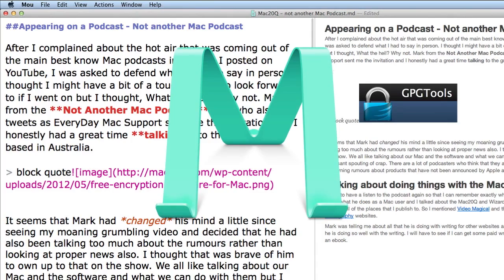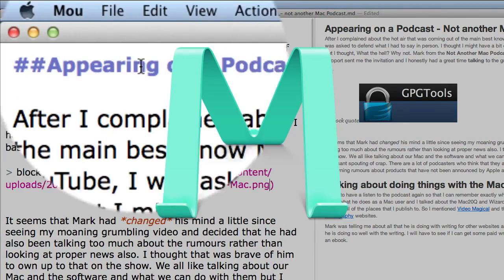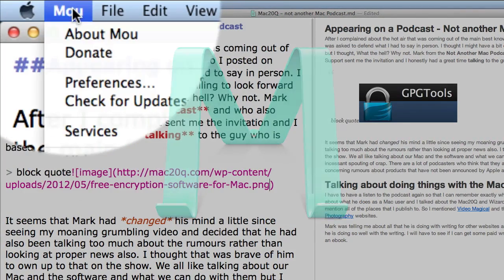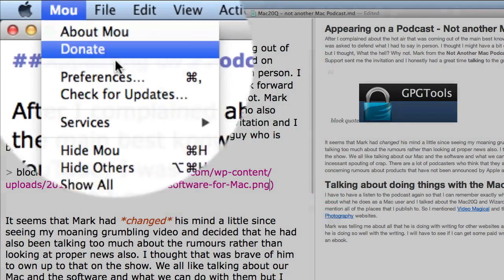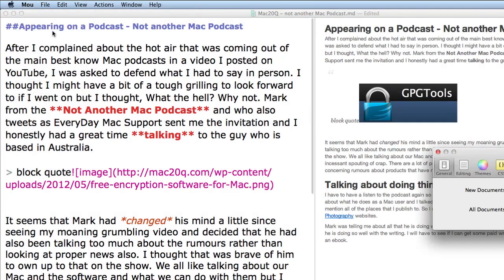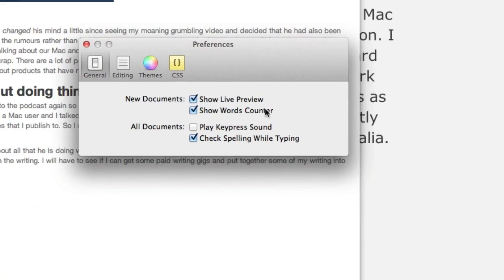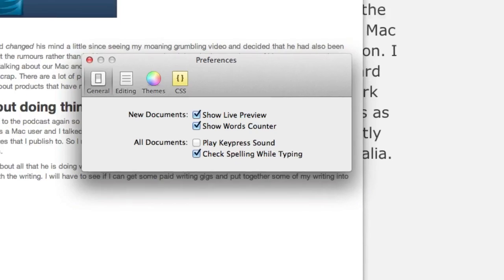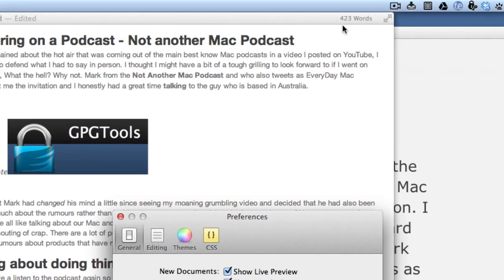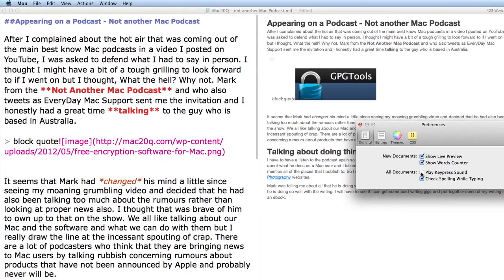So what else can we do with this? Let's go to Preferences and click on this here. We've got General, we can show live preview all the time, show the word counter. Here's the word counter up at the top there, well worth having a look at that.